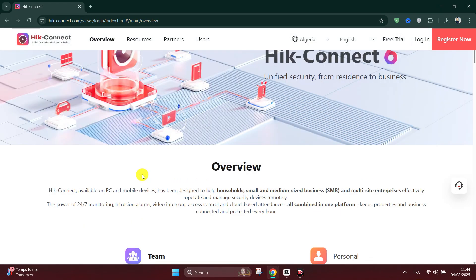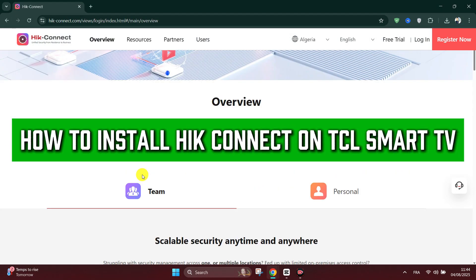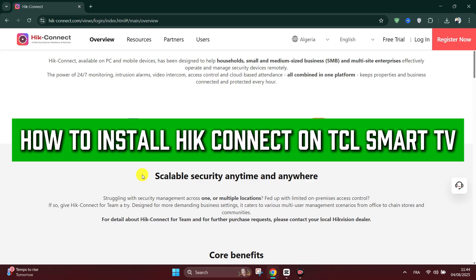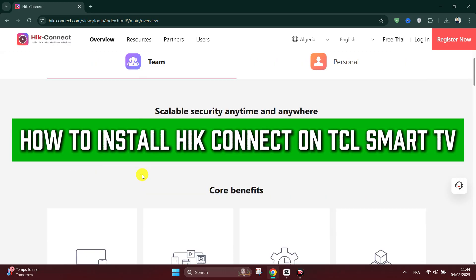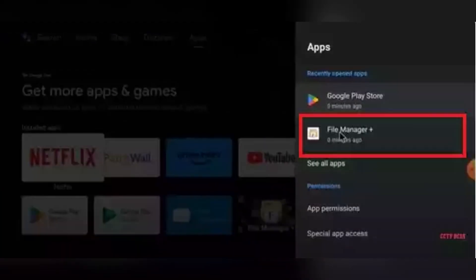Hello everyone, in this tutorial I'll show you how to install HIK-Connect on TCL Smart TV.